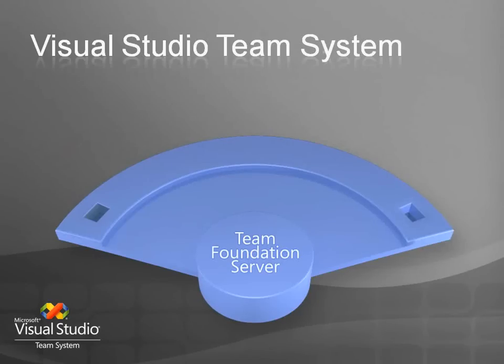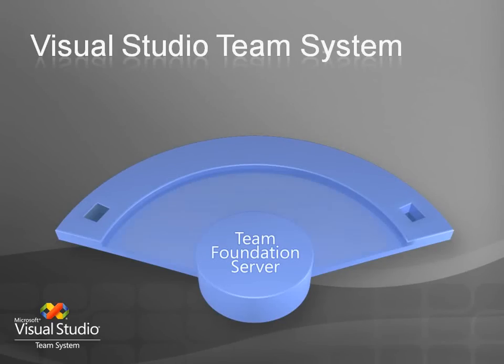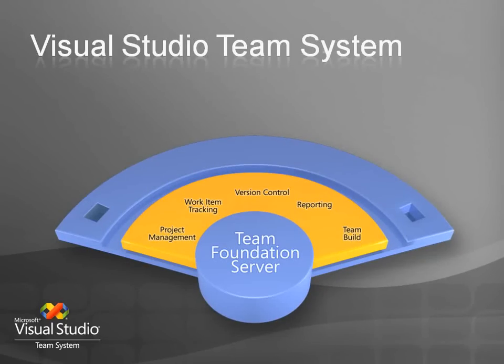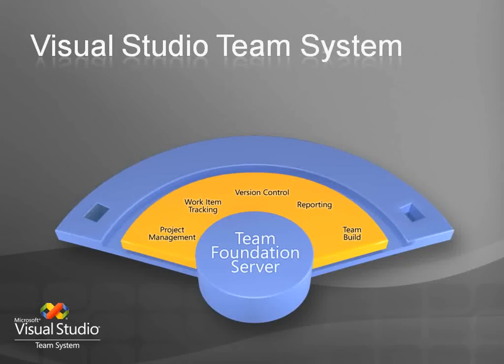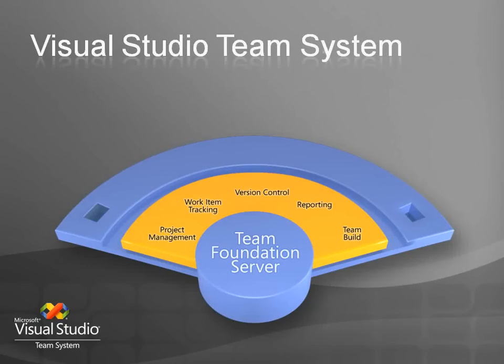So what's Team System? At the heart of Team System sits Team Foundation Server. Team Foundation Server enables team-wide collaboration by providing a single team server for all the project artifacts. TFS supports team communication and includes work item tracking, reporting, version control and a fully revised build system in the 2008 release.